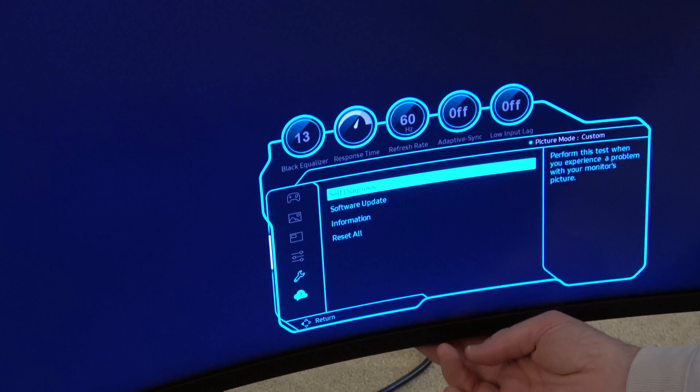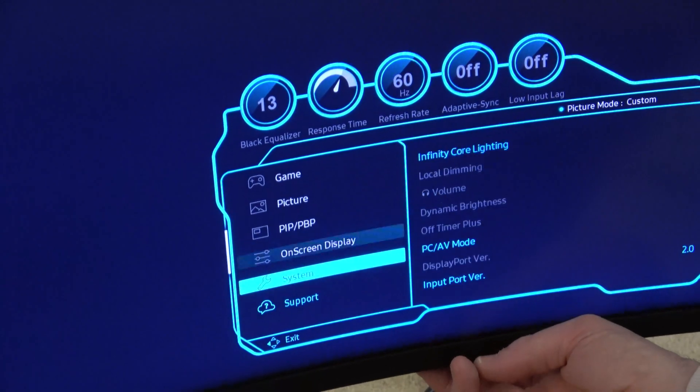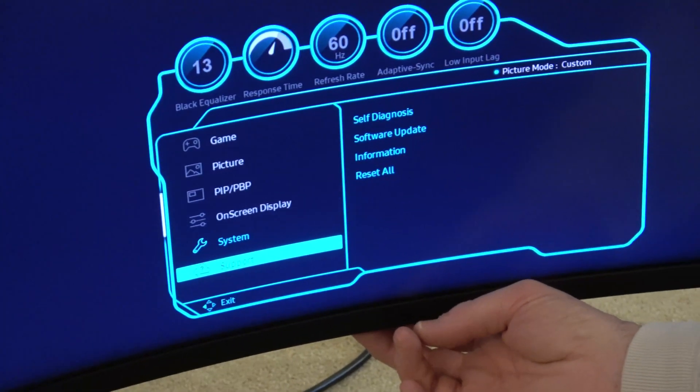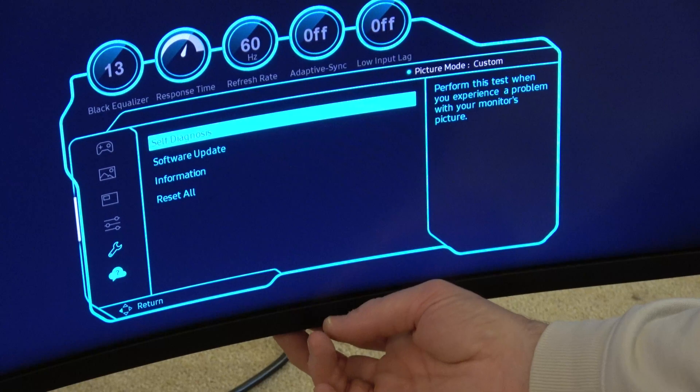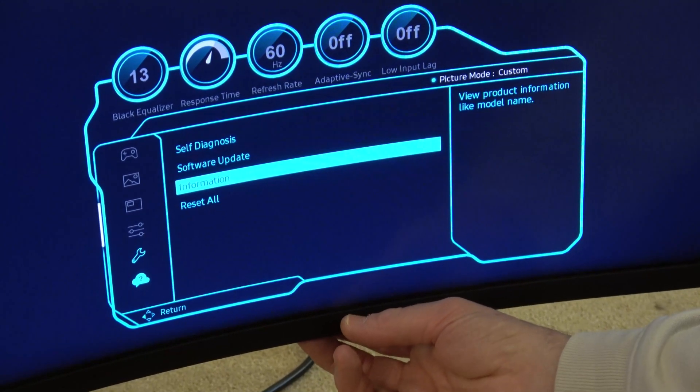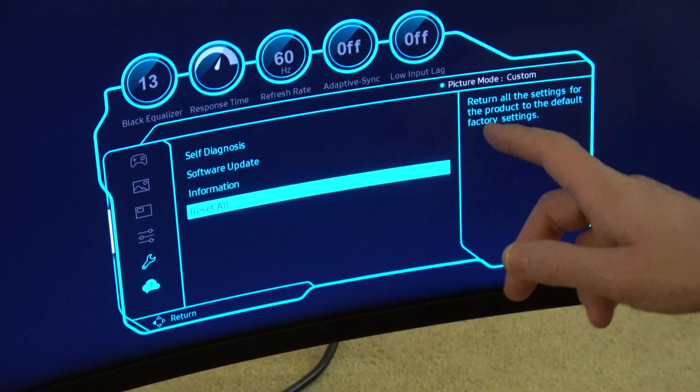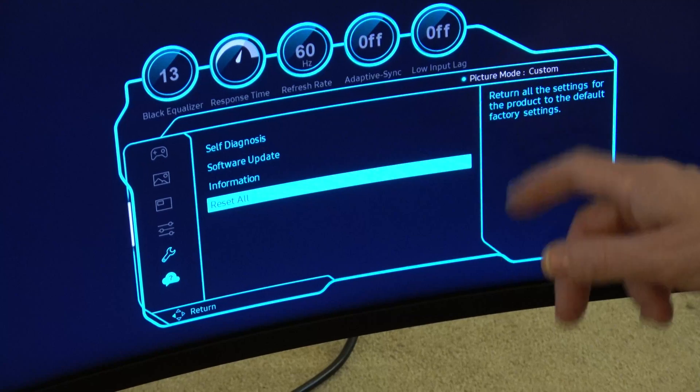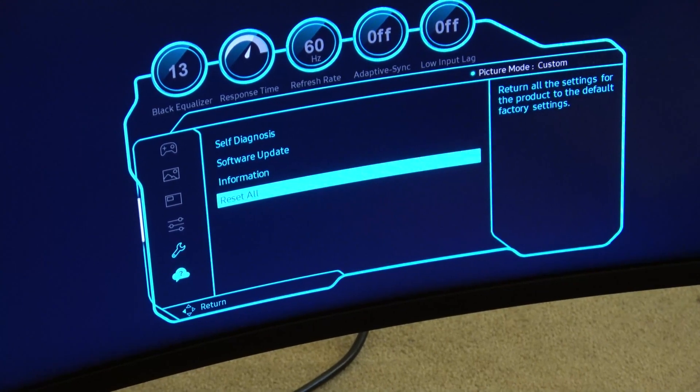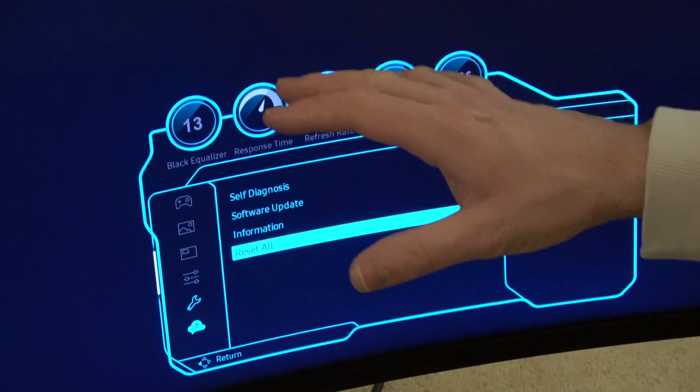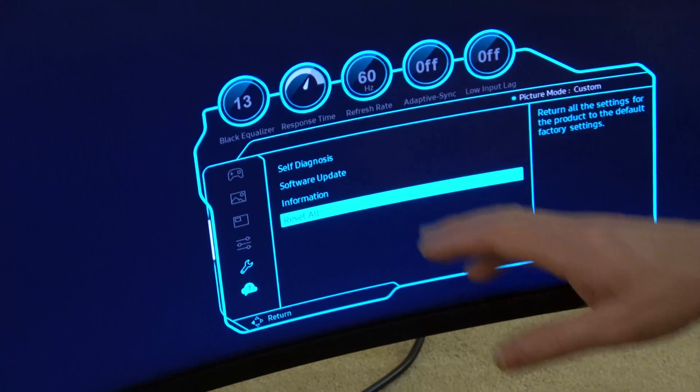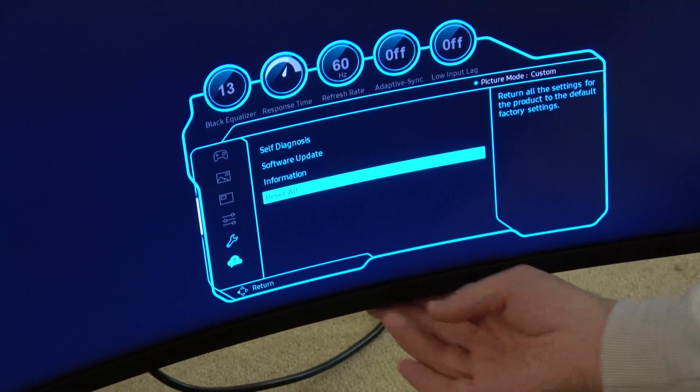And if you have a look you can move around the place, and if we go down to support we can move across and we can go down to reset all. And it says return all the settings for the product to the default factory settings, might be useful if you're not happy with something or something's not working properly. A reset might fix that.